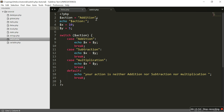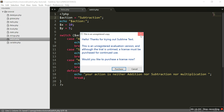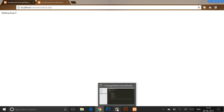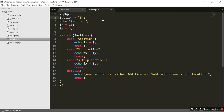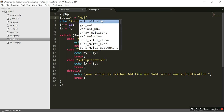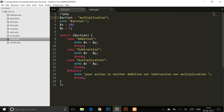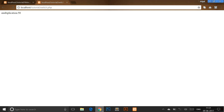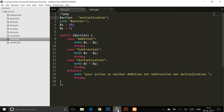The action variable specifies which case you want. If you change the value to 'subtraction' and refresh, it shows subtraction is 5. Changing it to 'multiplication' and refreshing shows multiplication is 50. So whatever you specify as the value of dollar action is the case that gets selected and gives you the corresponding result.